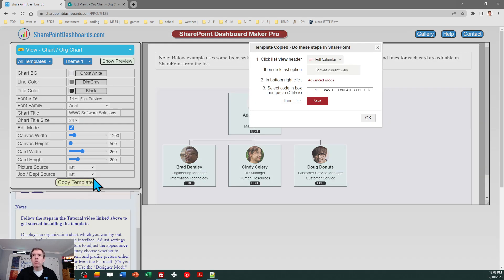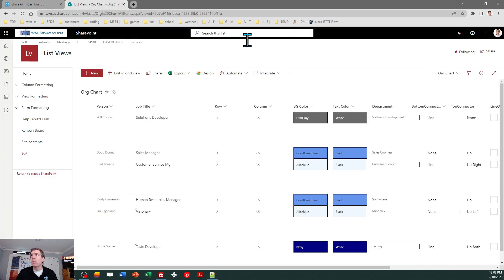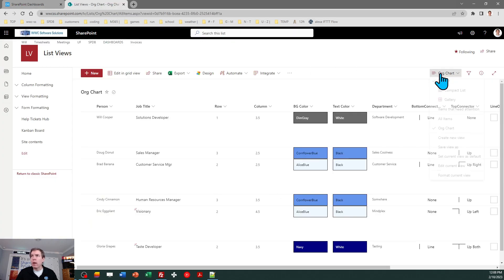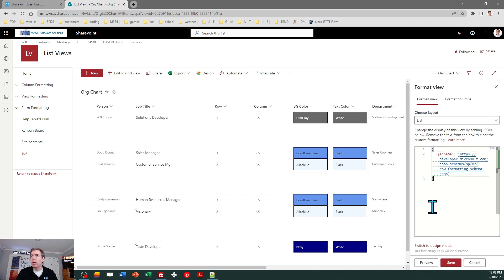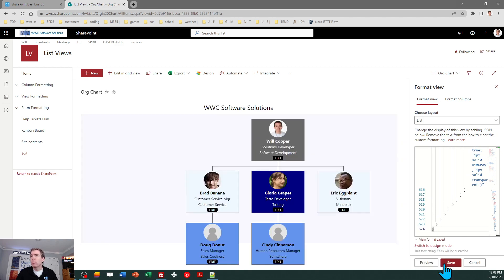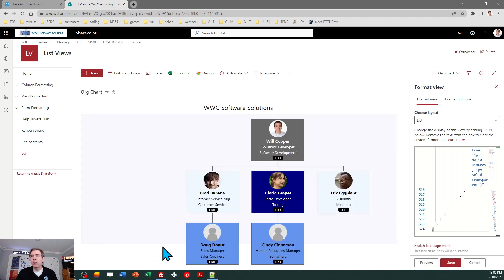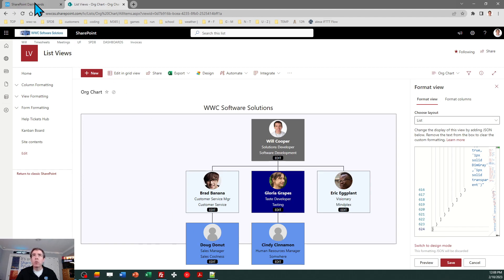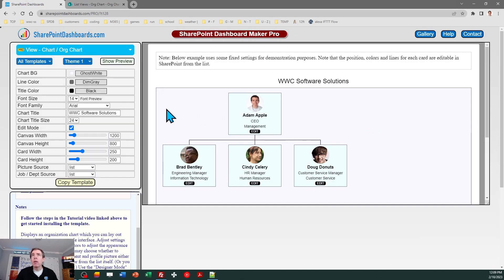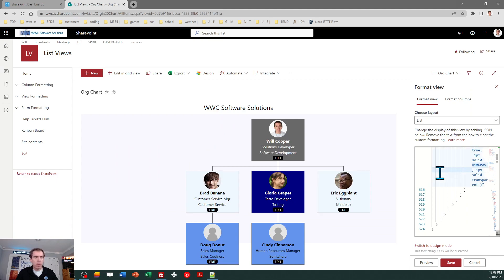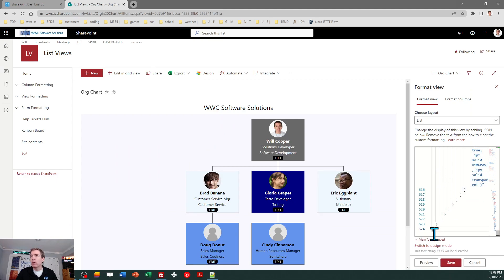Let's go ahead and copy the template over. What I need to do is click on the view drop-down, select 'format current view', click on 'advanced mode', and paste. There's my chart. As you can see it's overrunning the chart canvas — that's not a big deal. I just come back and increase the canvas height, copy the template, then bounce back over to SharePoint and select all and paste again. Now it's covering my area just fine.